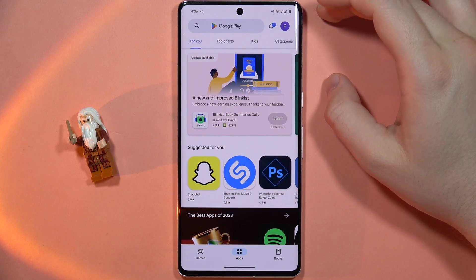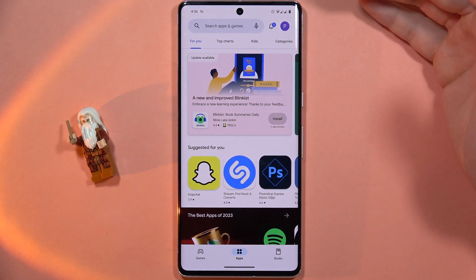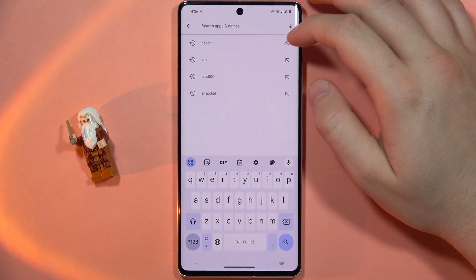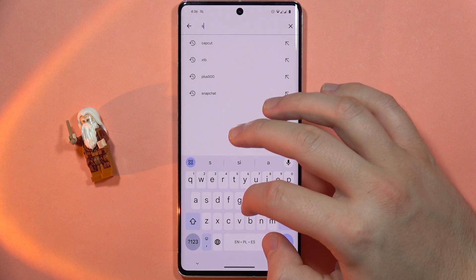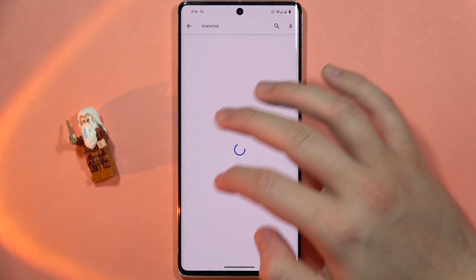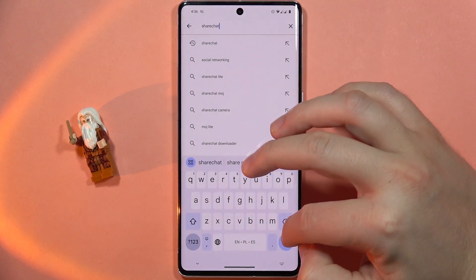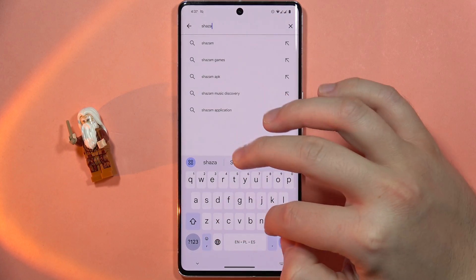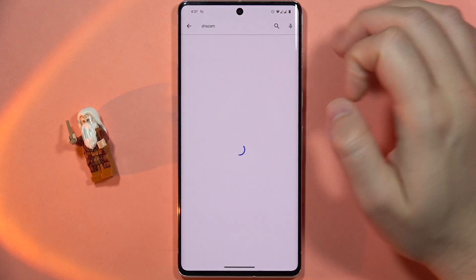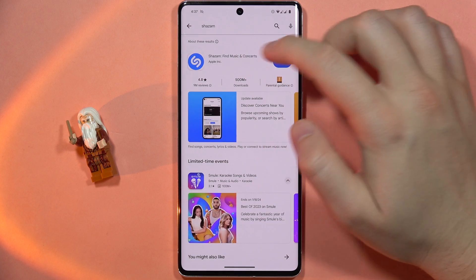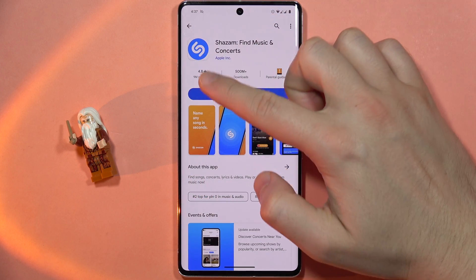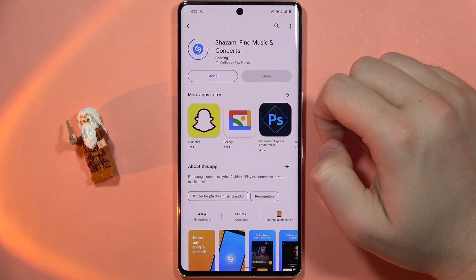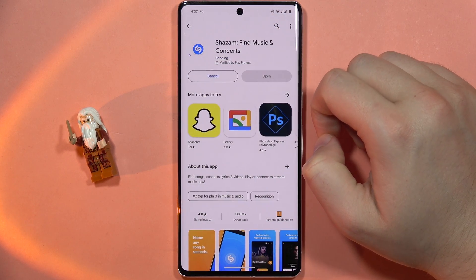Open the Play Store and from here you will have to click on the search bar and type Shazam. Now you have to find this application and click the install button.